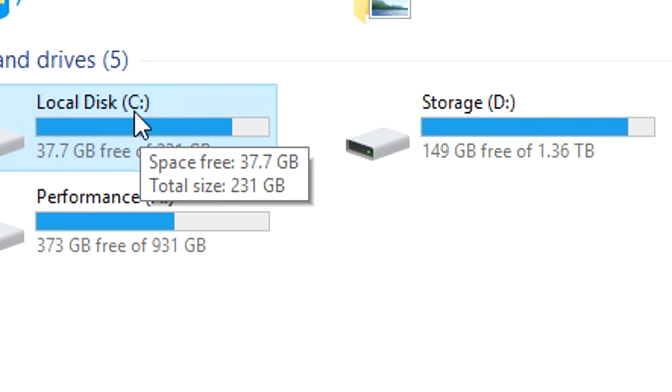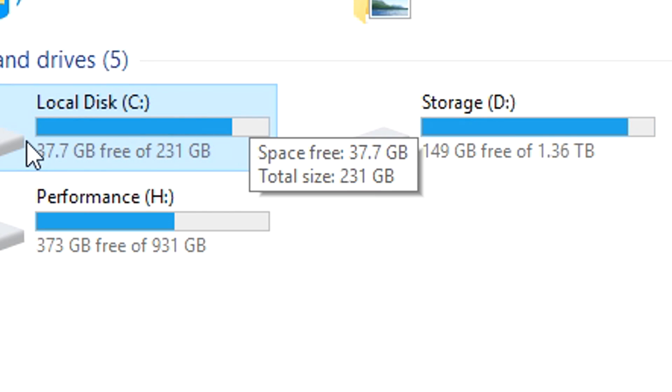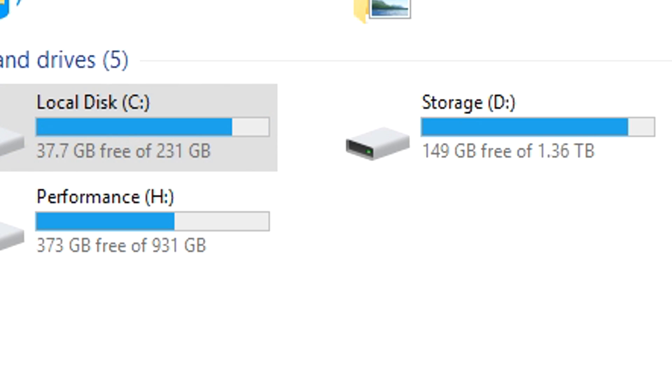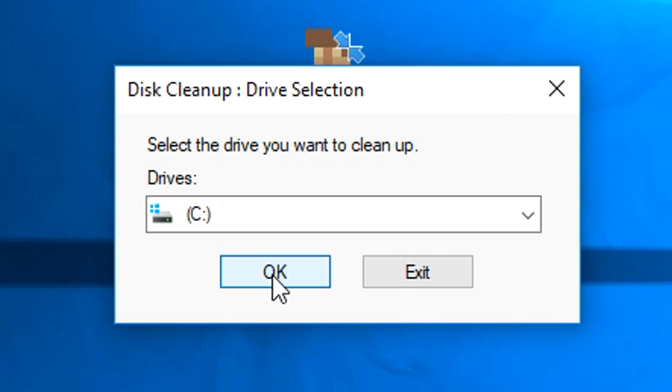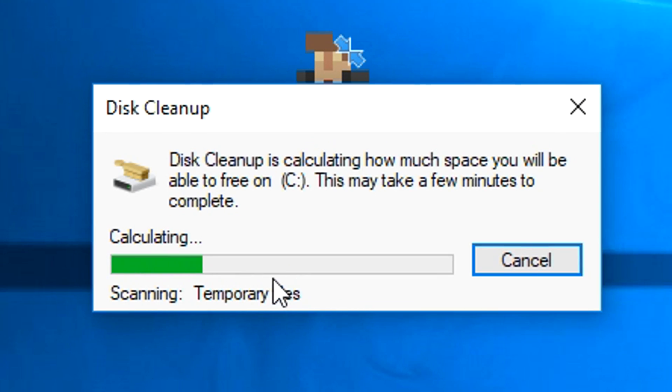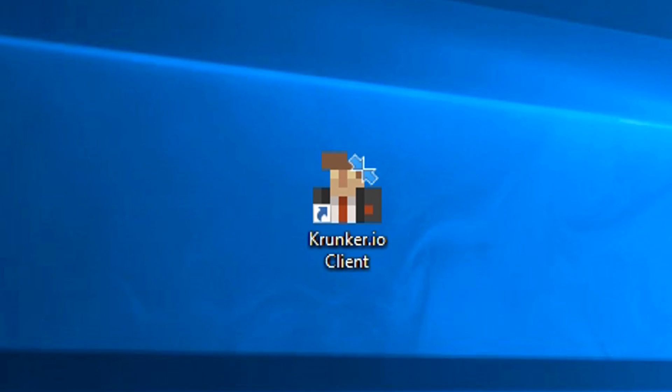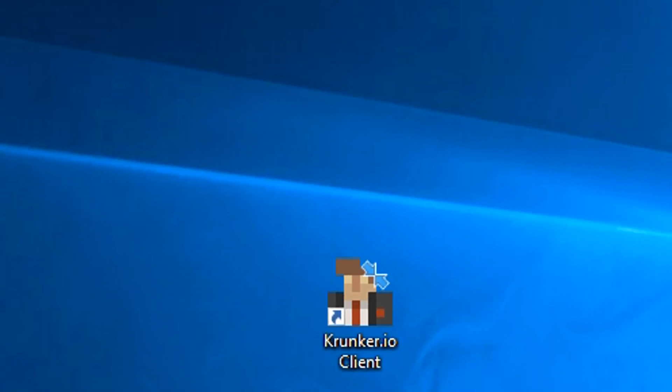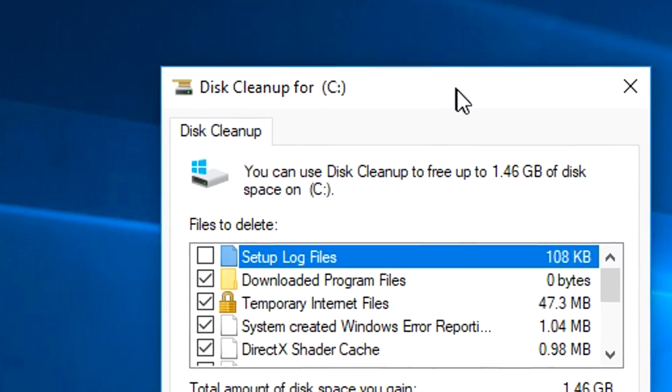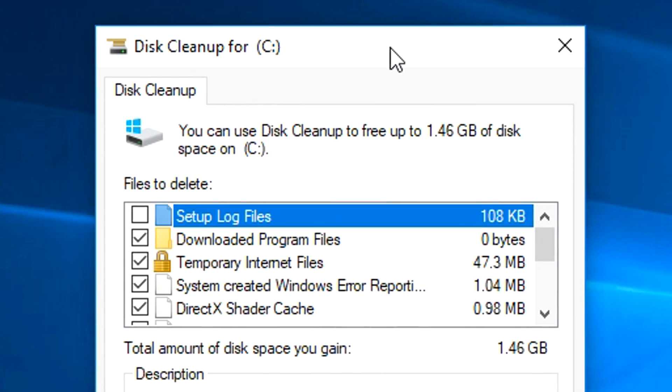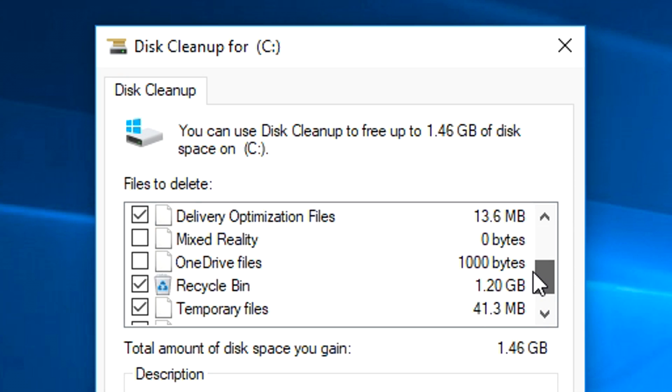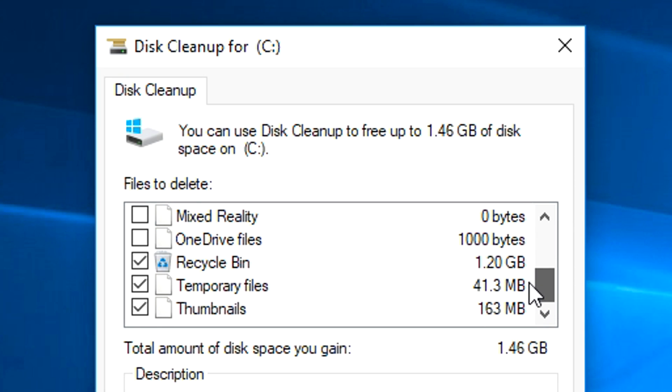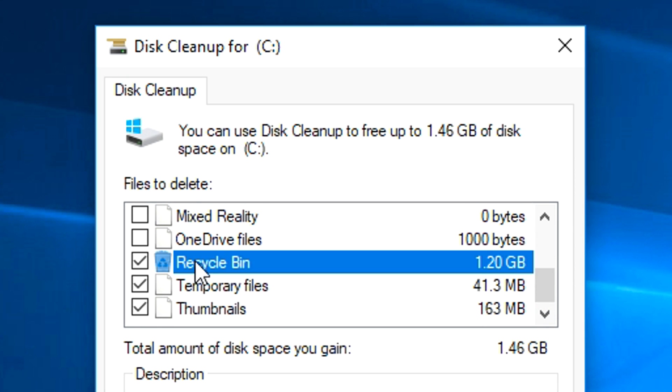As you can see here, I've got my local disk C, then I have two other hard drives in my computer. For most of you guys, you have maybe one or two. Majority of the time, C is the one that you want. That's the one that's going to be running Windows, that has the majority of stuff that you really want to optimize. Keep it on C there, and then click OK. It'll then do a calculation, and it will pop up here, disk cleanup for C.